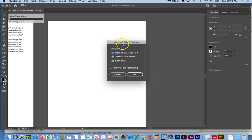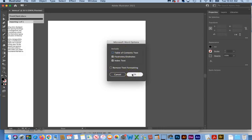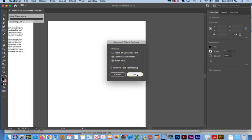And then it asks me, what do I want to include? So this is something that you'd have to experiment with if you were working with a client. In this case, since we don't have any of this stuff, I'm just going to check all of it. But you can see there's an option here to remove the text formatting. But in this case, we don't want to do that.